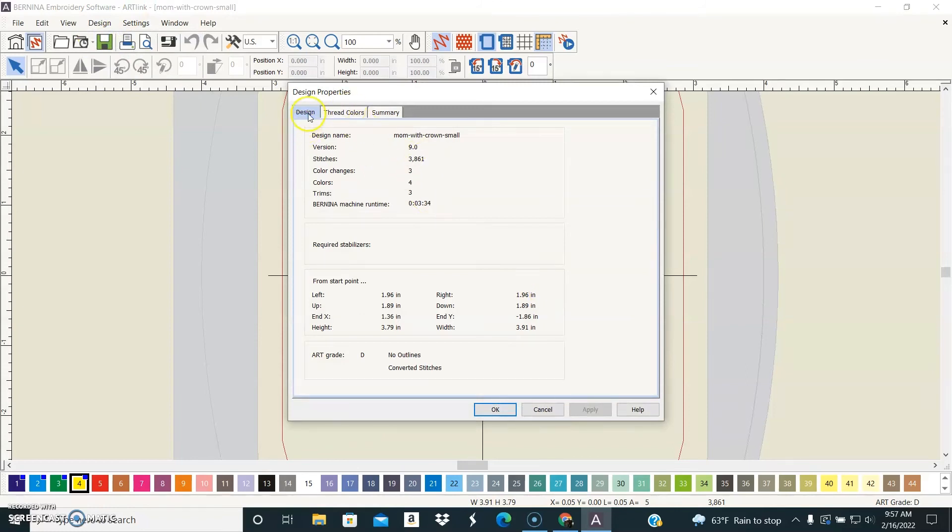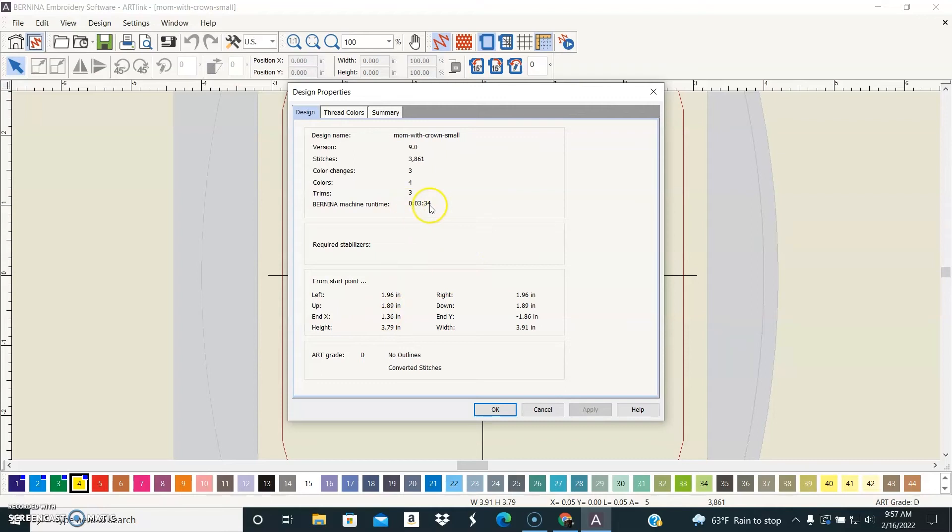the first tab tells you all about your design: the height and the width, number of stitches, and how long it would take a Bernina machine to stitch it out. It's useful.